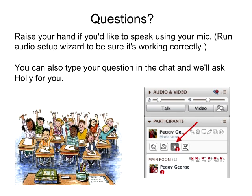Thank you, Kathy. We did a session on Kidblogs — it's a very useful blogging platform. Holly, what blogging platform do you use with your students? Blogger. I was in that session and I use Kidblogs as well, on the iPads.